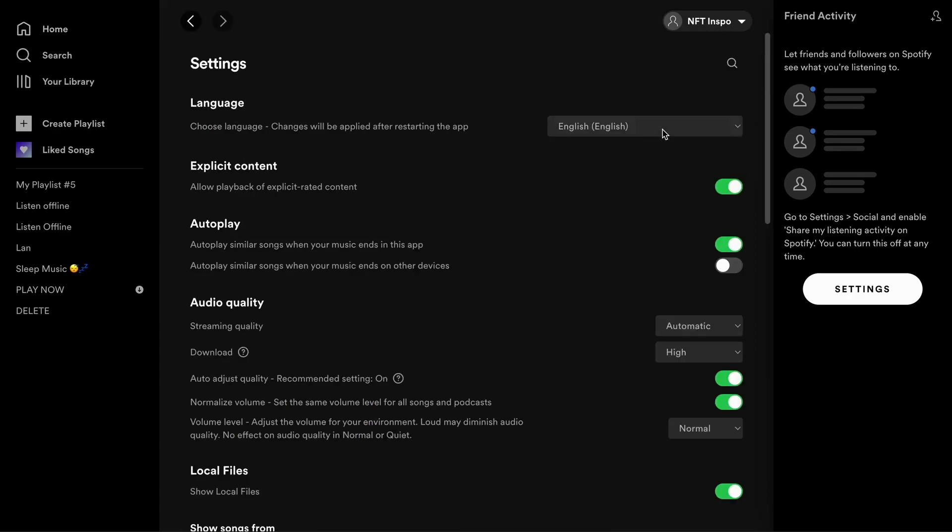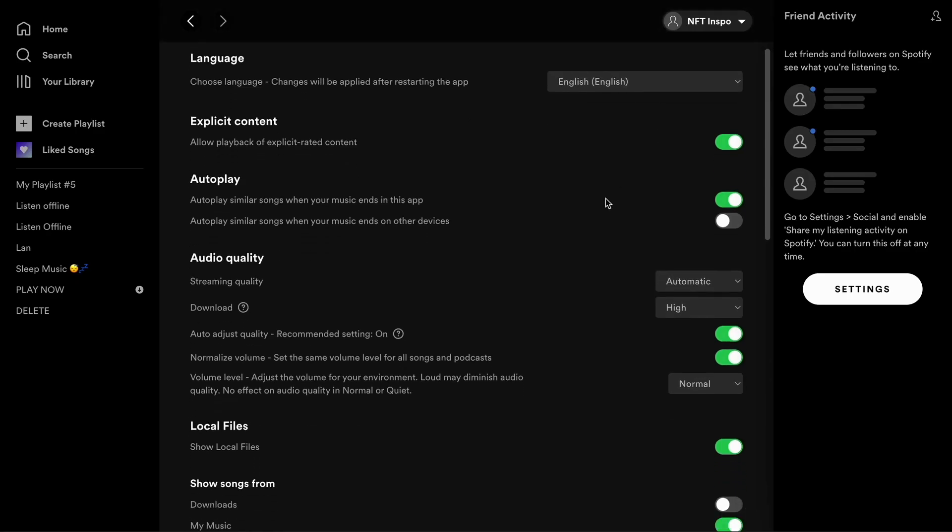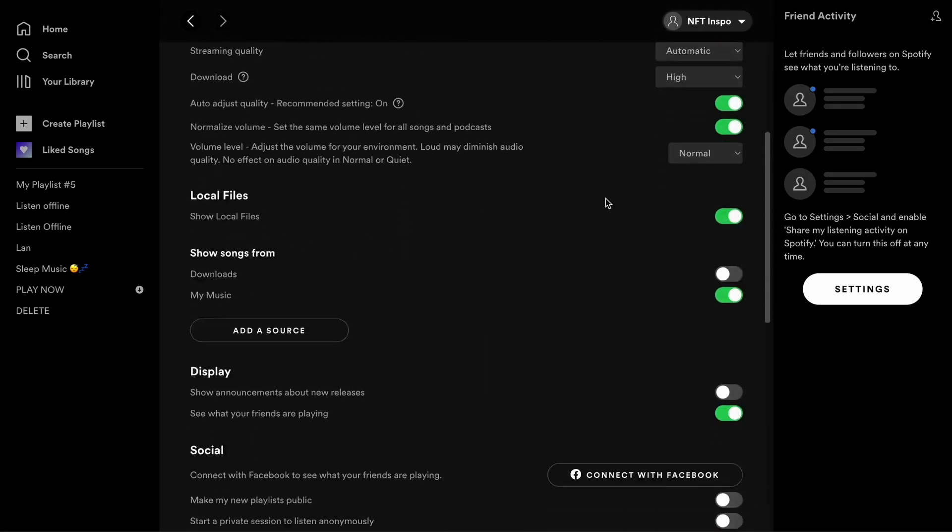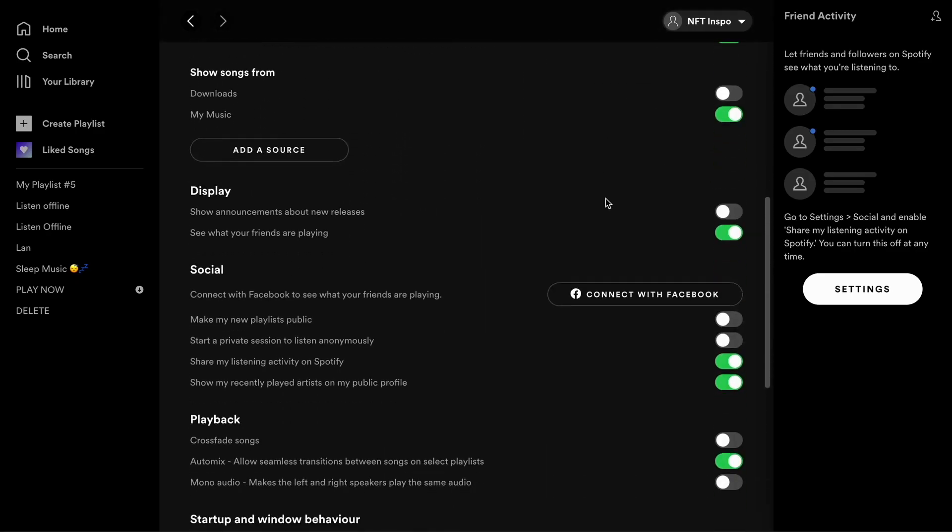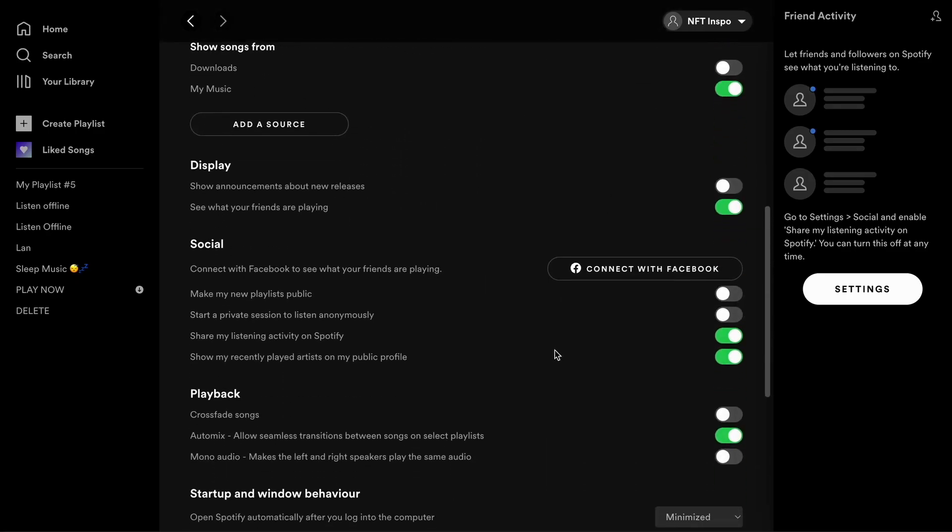Then just scroll down until you see where it says Social. As you can see, my listening activity on Spotify is currently public and also my recently played artists are as well. To change this, I just simply need to uncheck these two options right here.